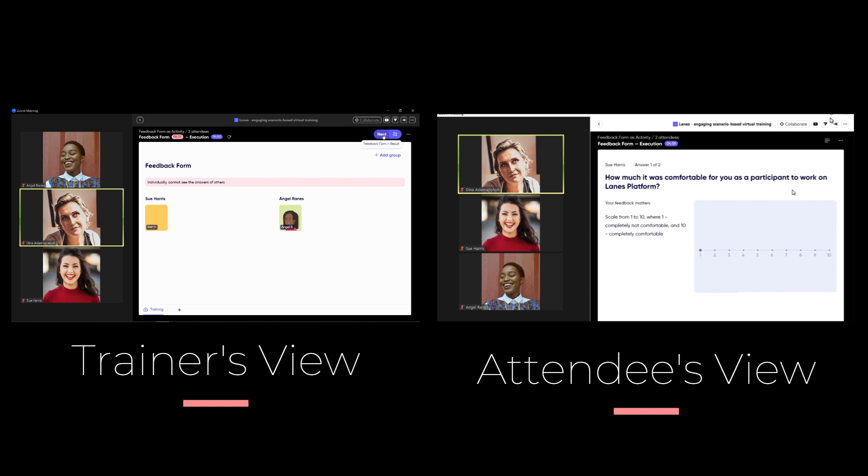Trainer clicks next and it's the beginning of the feedback form as activity. Attendees get to the individual rooms. They work individually as it was developed by the instructional designer. They answer the questions in the feedback form.